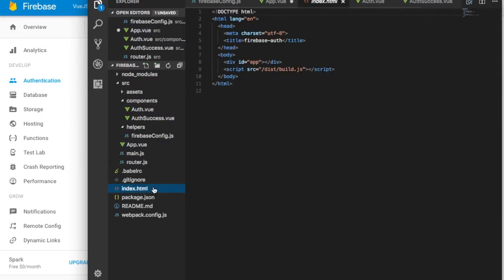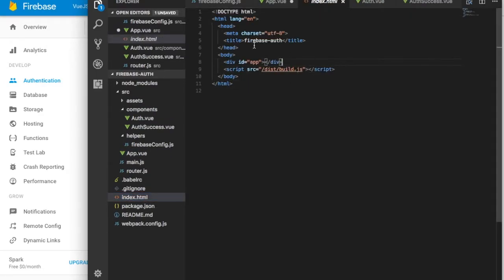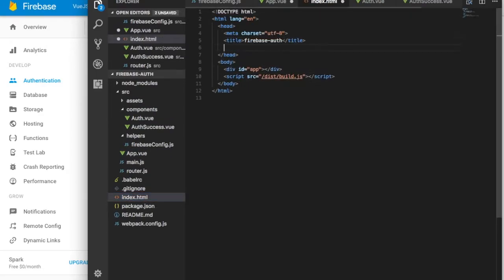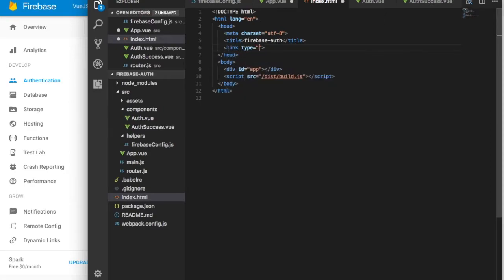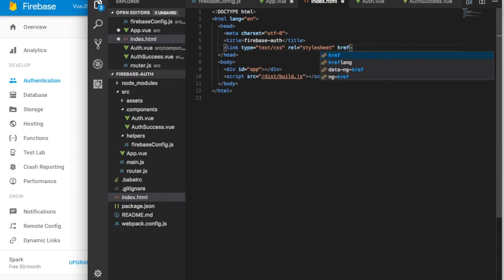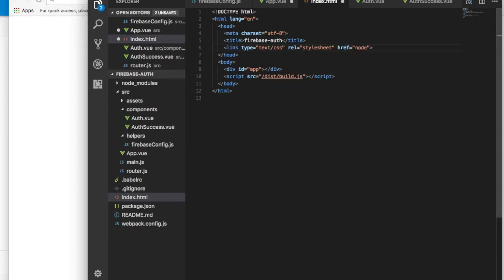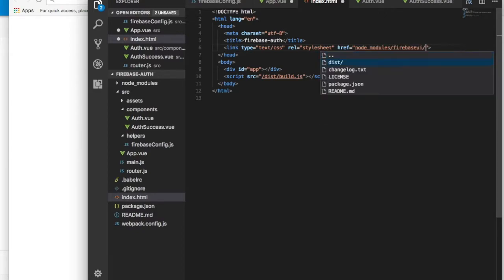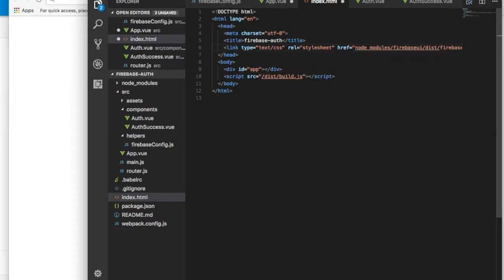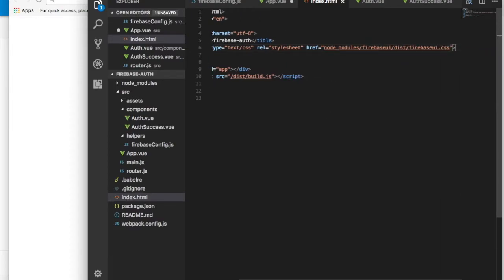We want to go to index.html and import the link for Firebase UI. The type would be a stylesheet. We're using node_modules, then firebase, then firebaseui, then dist, then firebase-ui.css.